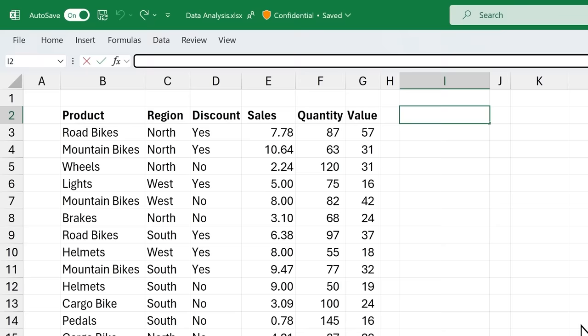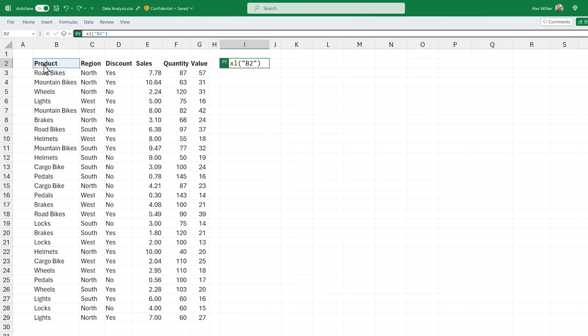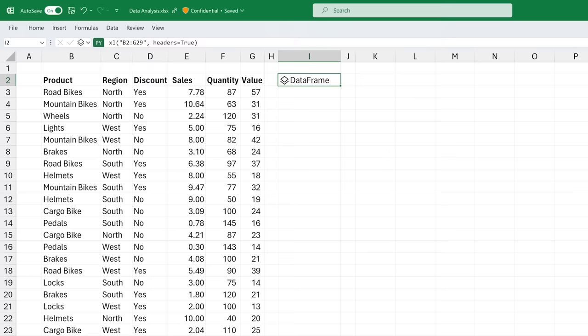Python in Excel is integrated directly into the fabric of Excel. With the new PY function, you can seamlessly use Python within the grid, no need to install anything. We are partnering with Anaconda to bring a secure and trusted Python distribution for analytics into Excel.